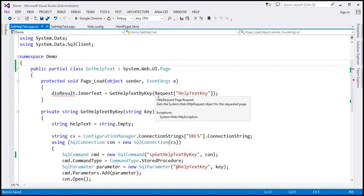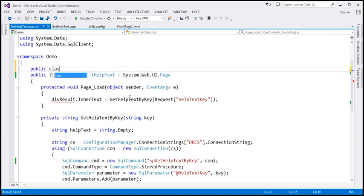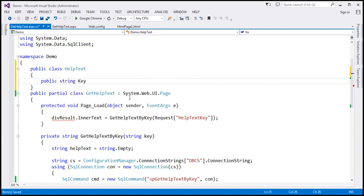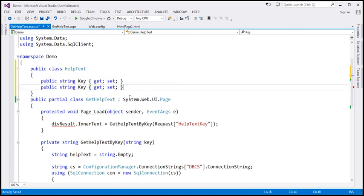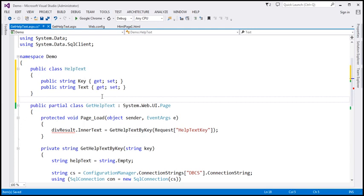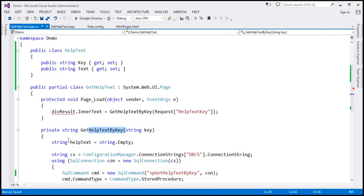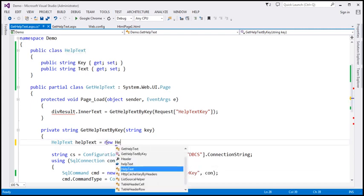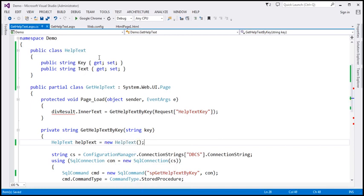Within the code-behind file, the first thing I'm going to do is create a class — let's call it HelpText. This class is going to have two public properties, both of type string. Let's call the first property Key, which will hold the help text key. The second property, let's call it Text, will hold the help text associated with the key. Within the GetHelpTextByKey function, instead of a variable, I'm going to create an instance of this class: helpText = new HelpText().